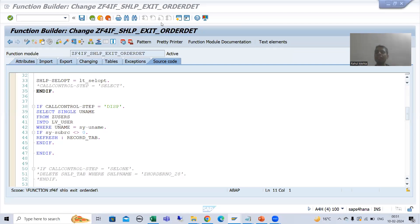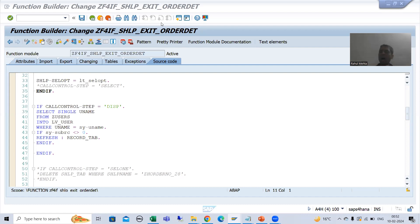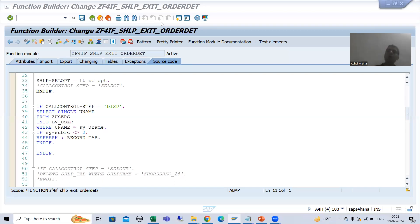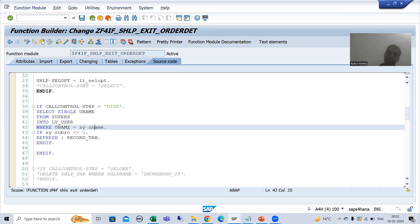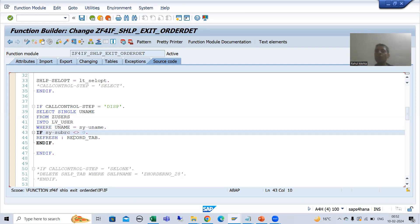We will continue the topic of search help exit. In the previous video, we took the requirement that only authorized users can see the data of the search help, and unauthorized users will not be able to see the data. We created a table — whatever users are in that table are authorized, others are not. We written the logic in the search help exit, with a query checking if the user exists in that table. If the user is existing, that is authorized; if not, size_of_rc will be other than zero and we refresh the record table.